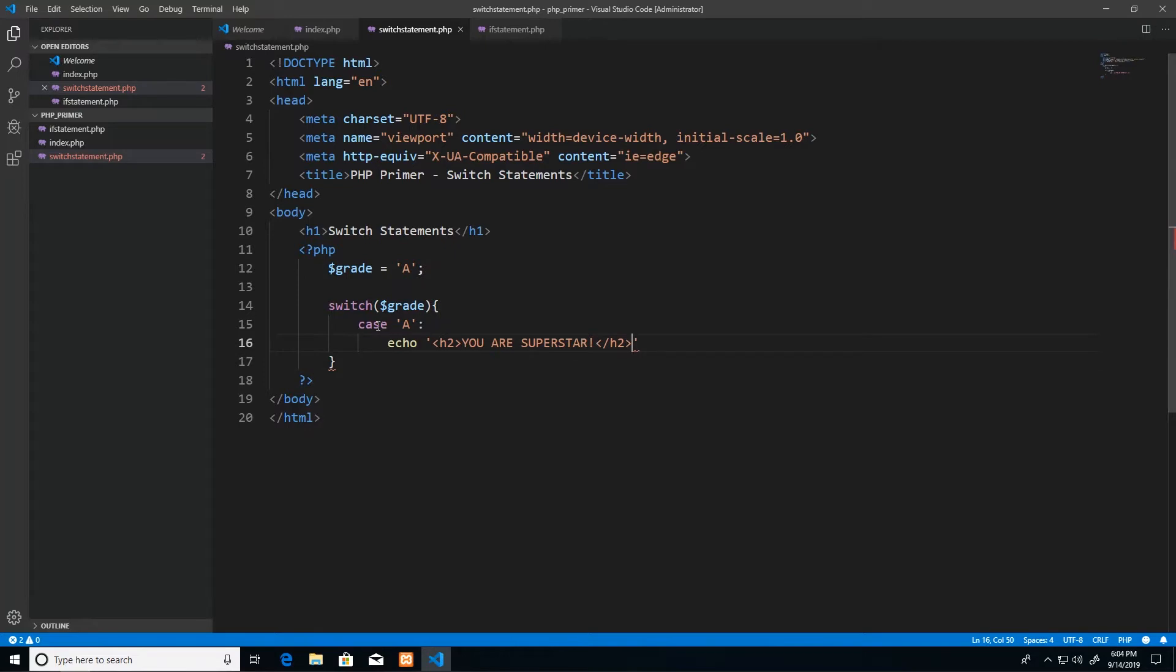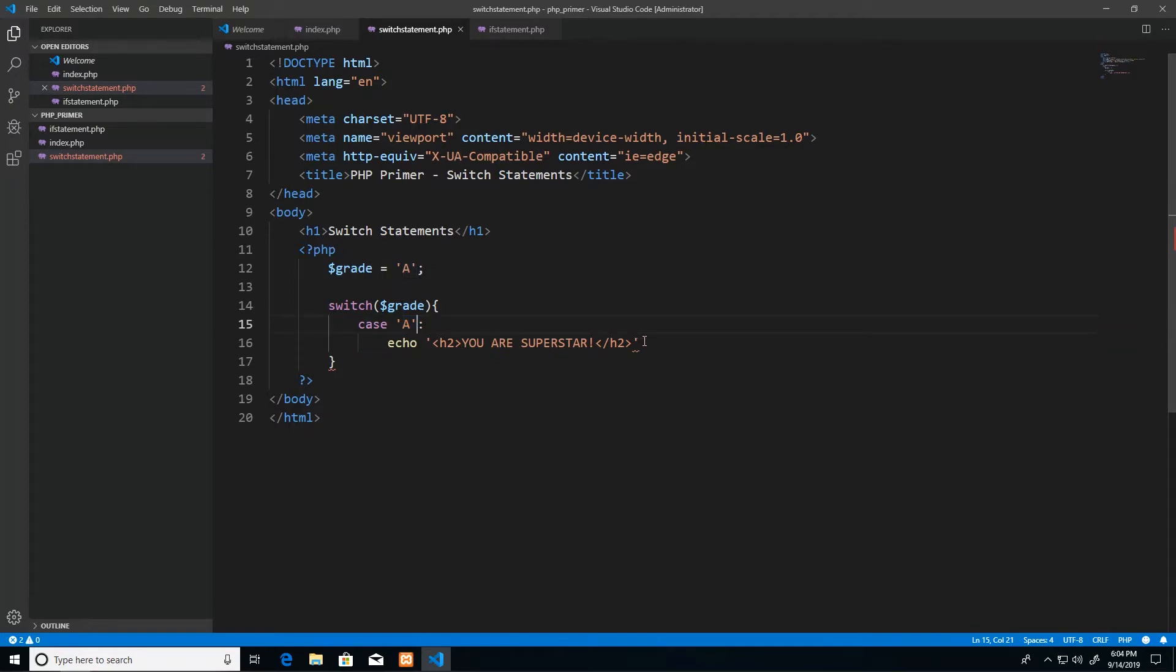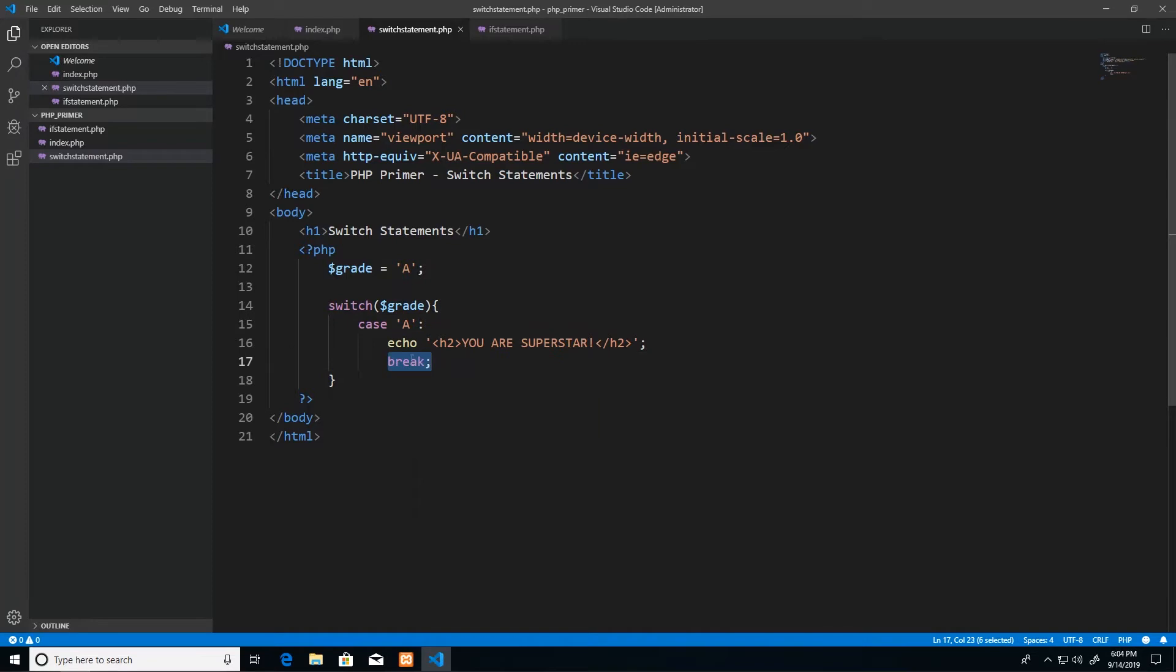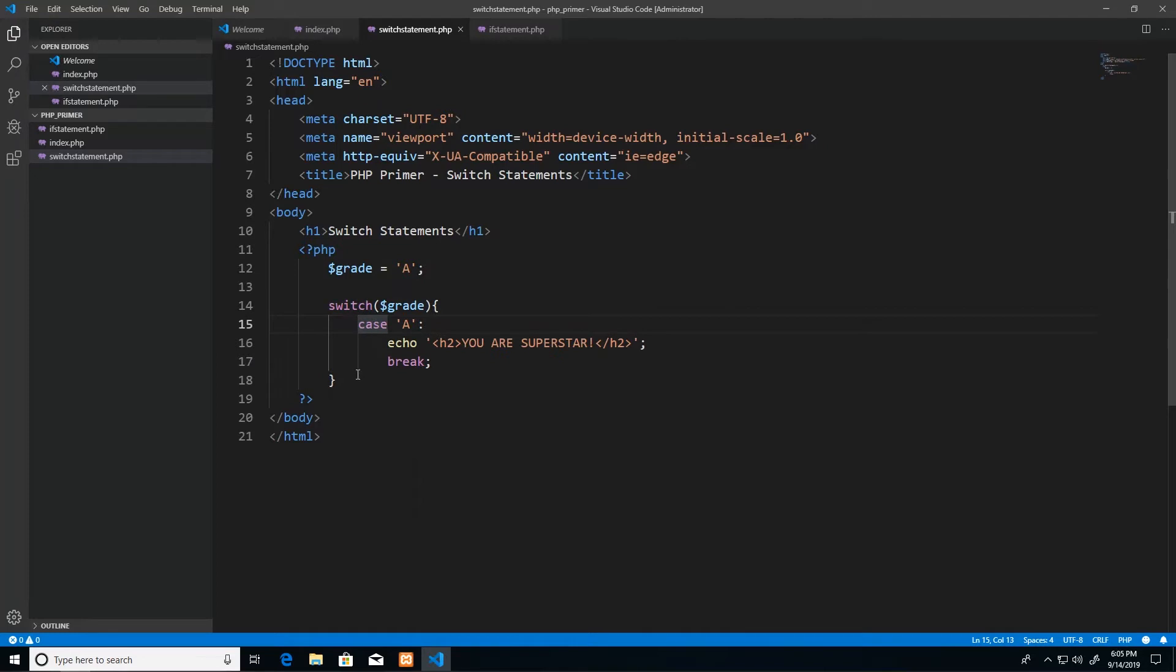We're going to use the same statements from the if video. We just say you are a superstar, and we're putting that inside of h2 tags. So if the case is that grade has the value A, then we're going to echo you are a superstar in h2 tags with a semicolon at the end of the line. And then we have one more keyword here that is necessary, which is break. So if we have multiple cases, which we're about to have, if we don't have the break keyword, then it will actually run through that case and every other case until it hits a break. So you always want to include your break after you finish defining your actions.